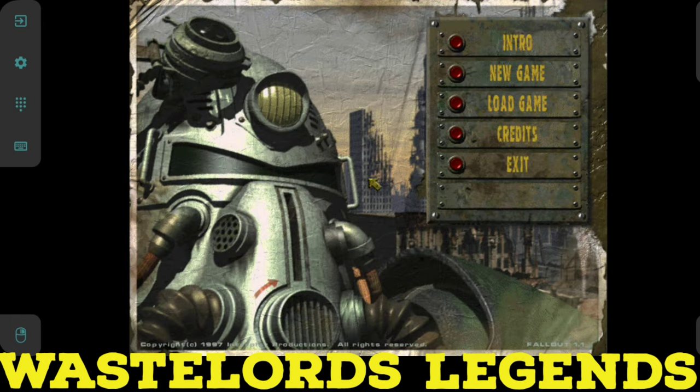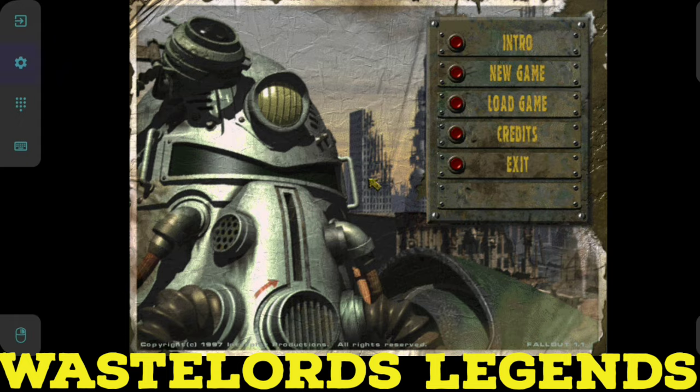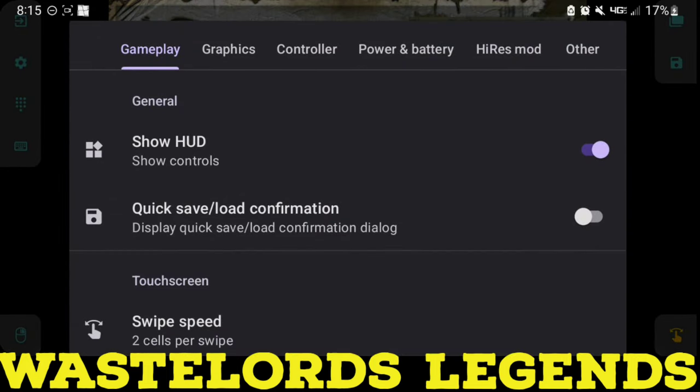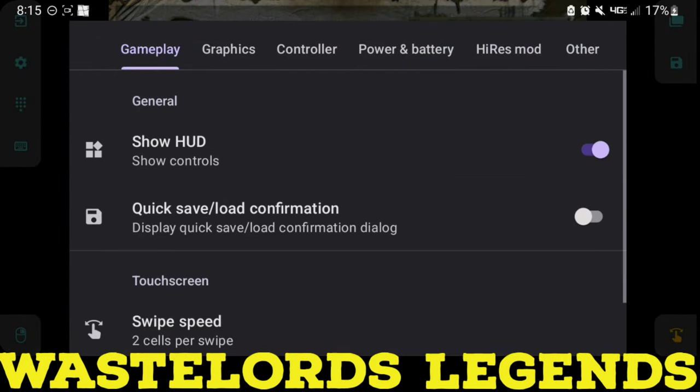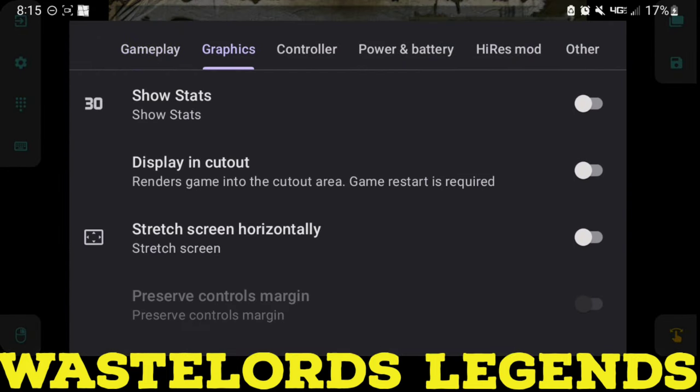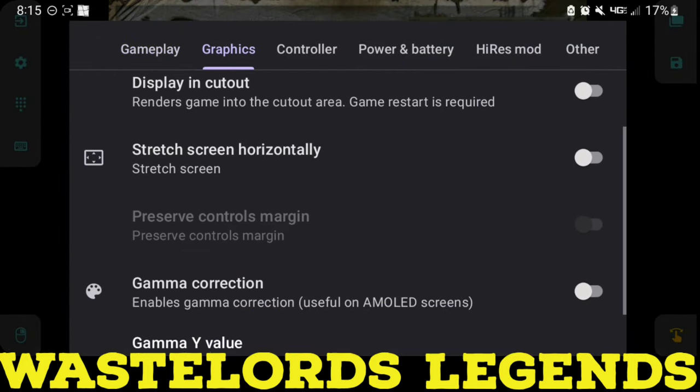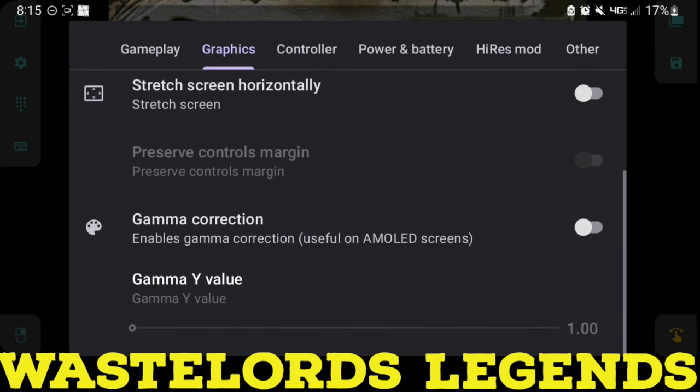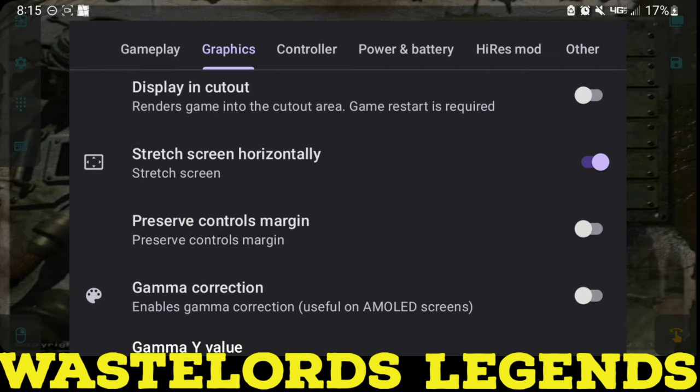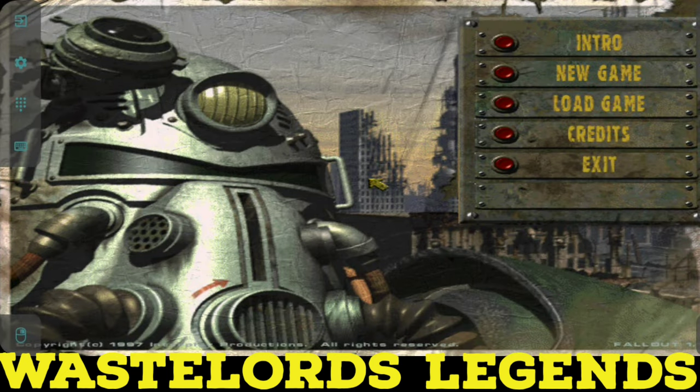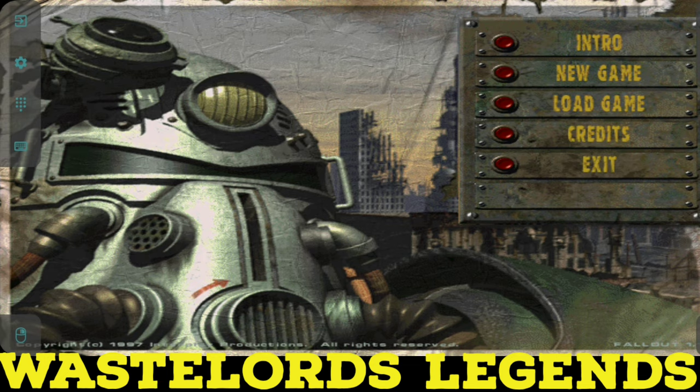There you have it. You can play Fallout 1 and Fallout 2 on your phone. Super awesome and definitely dope. You can click the little settings bar and then pull up a bunch of settings if you want. Stretch the screen, however you want to do this. Set it up for yourself. I stretched the screen right here. It was dumb.